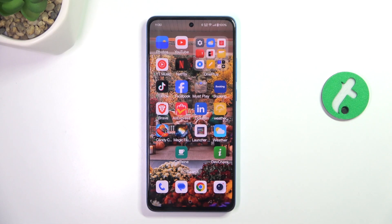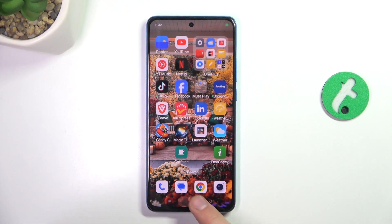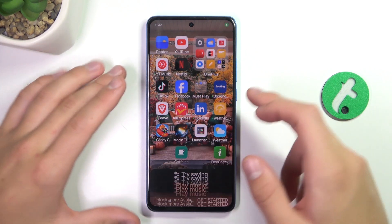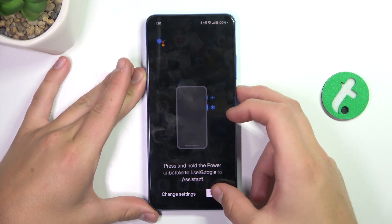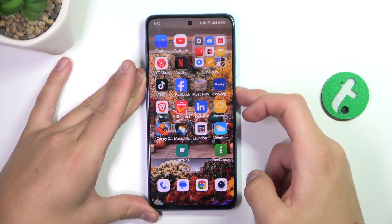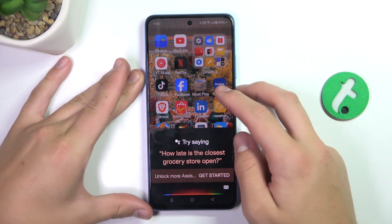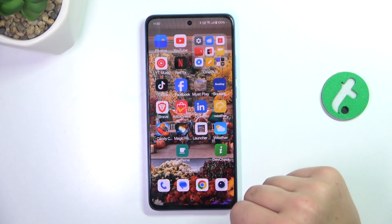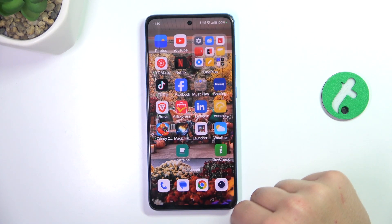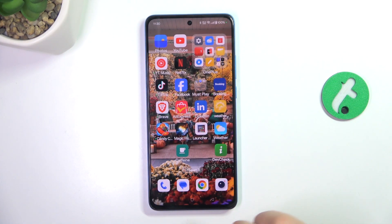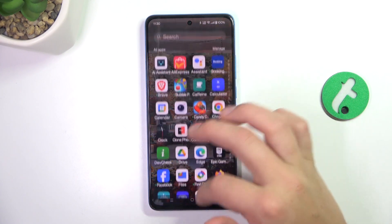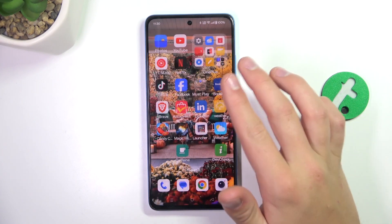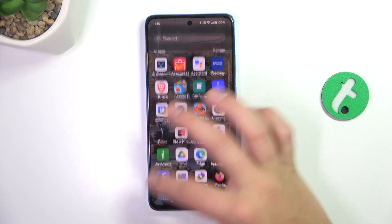Now to activate it, just simply hold the home button or the power button. Or if you have gestures on the navigation of your device, just pull from one of the bottom corners to the top, and that looks something like this.